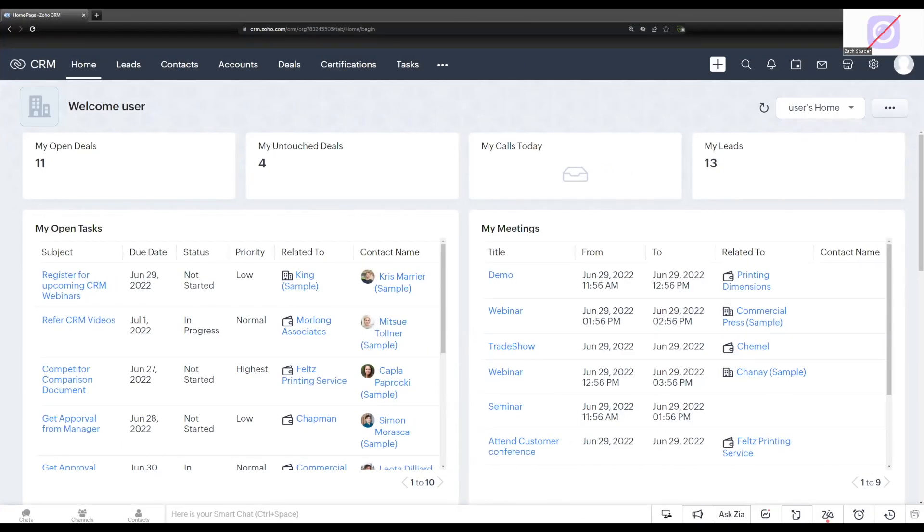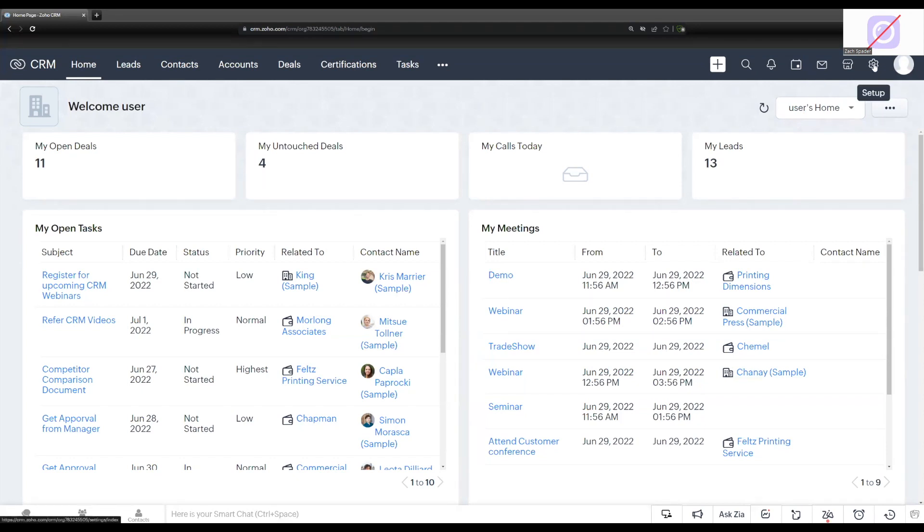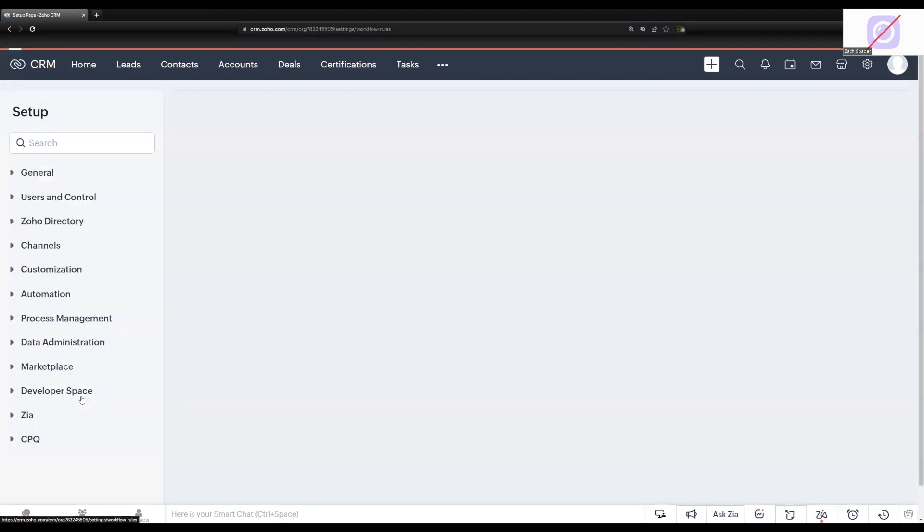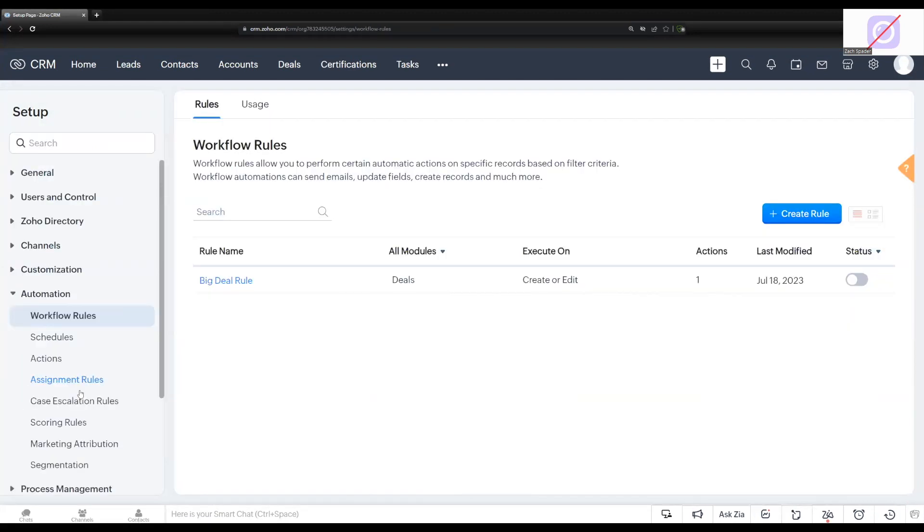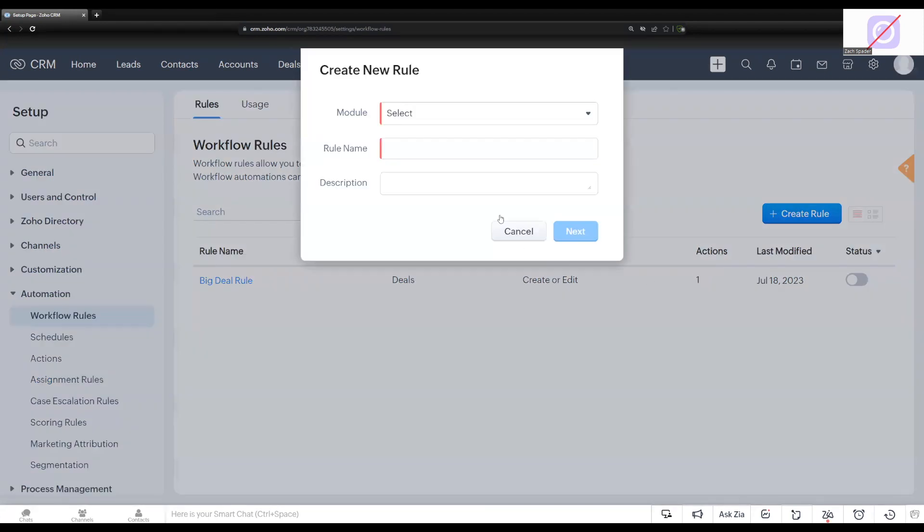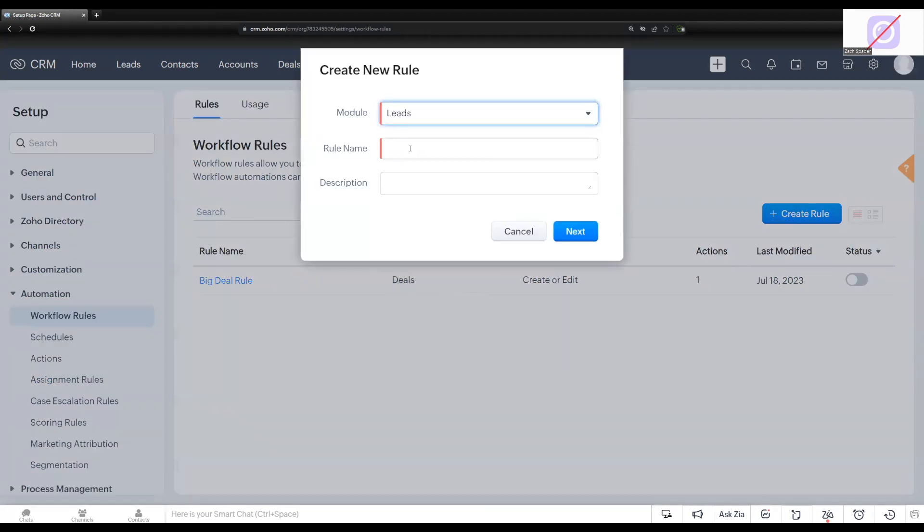To create our outgoing webhook from CRM, we're going to go to the setup icon up in the top right-hand corner of the screen, and then I'm going to go to workflow rules under automation. I'm going to create a new rule. I'm going to base it on the leads module, and then I'm just going to call it outgoing webhook.